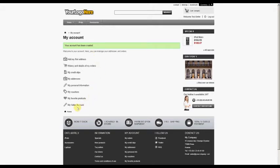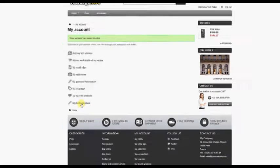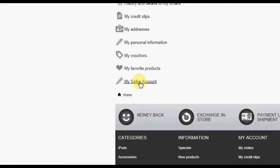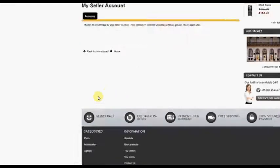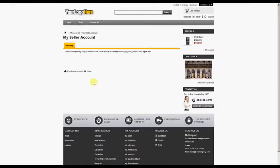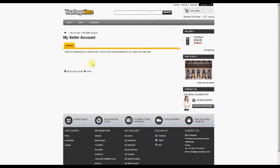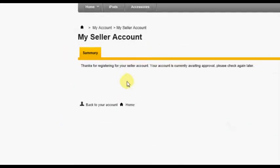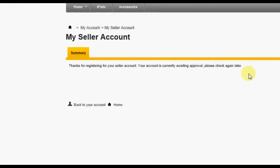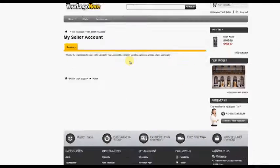At the bottom of the Account Options is an option to go to the My Seller Account screen. Clicking on this option at this point will do one of two things, depending on your setting for Account Approval. If you have Account Approval turned on, the customer will be shown a message that their Seller Account is currently awaiting approval. It will continue to do this until you approve their Seller Account through the back office.